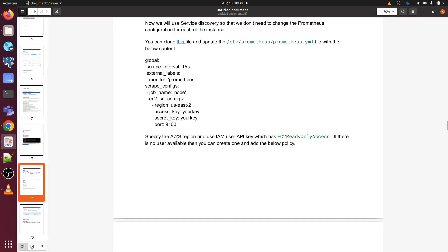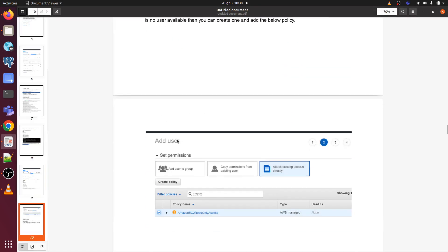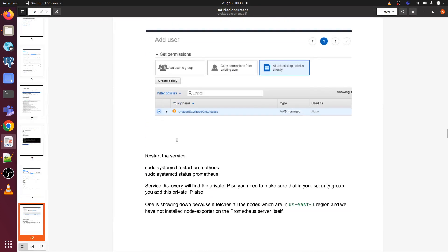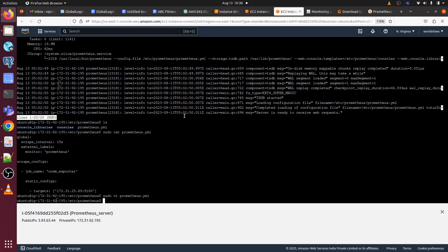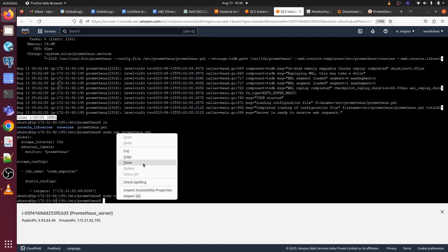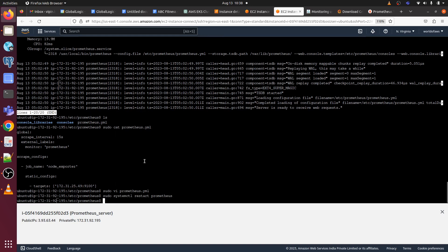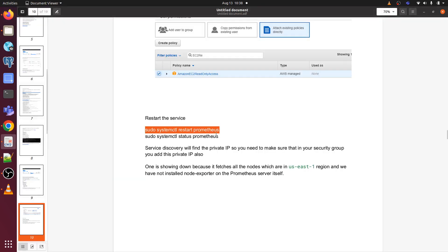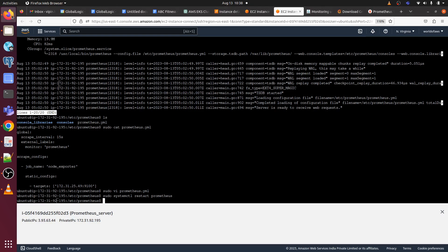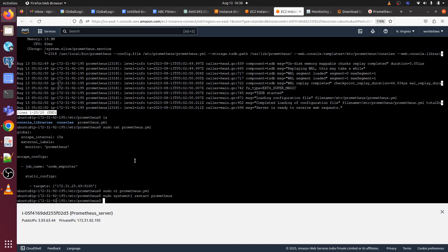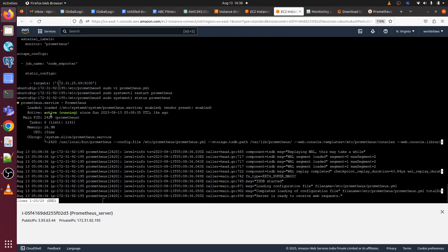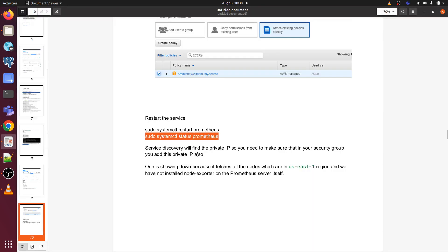Let's go back to the document here. Now we need to restart the Prometheus. Let me restart it. Now let's check the status of Prometheus server, so it's running or not. Here you can see it's running and active, right?